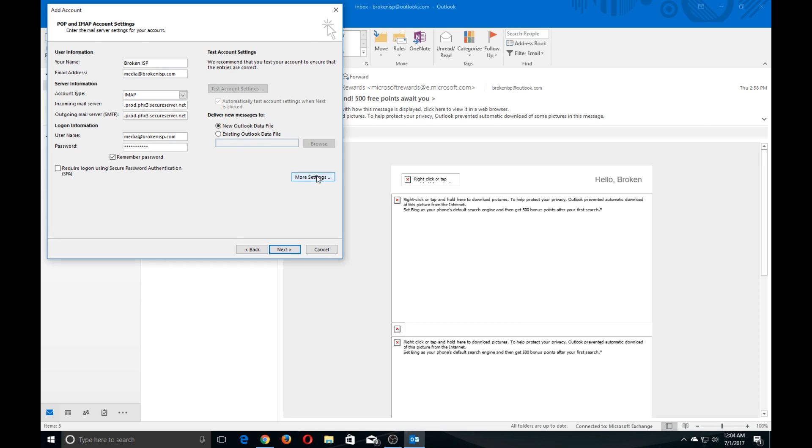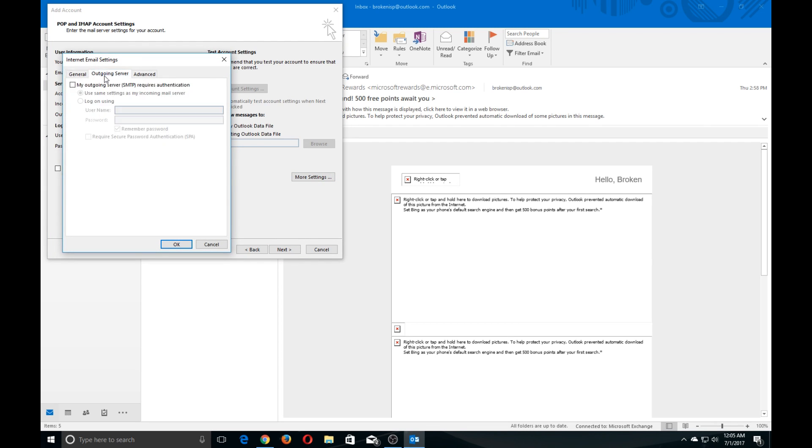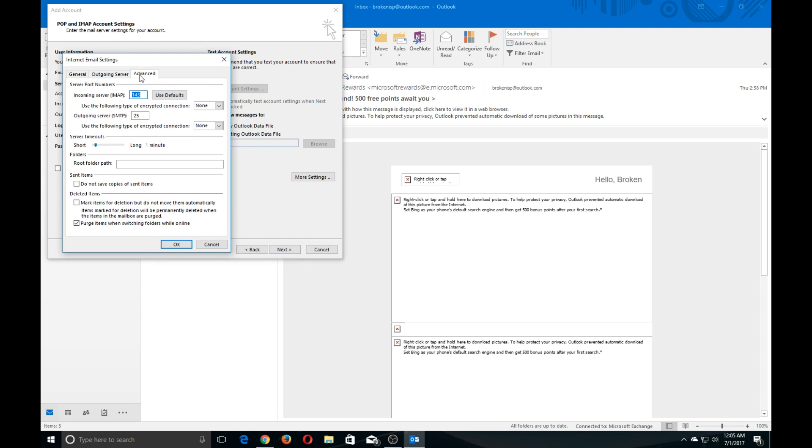Go ahead and click on More Settings, and then Outgoing Server. Checkmark "My Outgoing Server SMTP requires authentication" and use same settings as my incoming mail server. This will work for most mail servers.